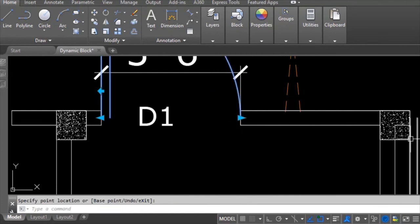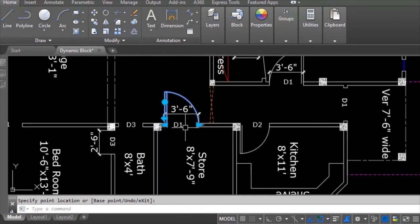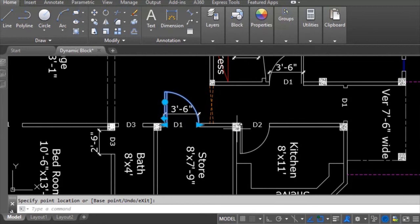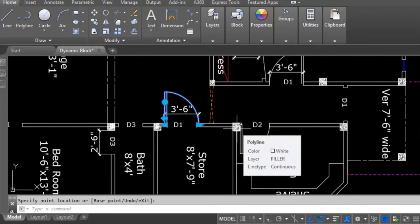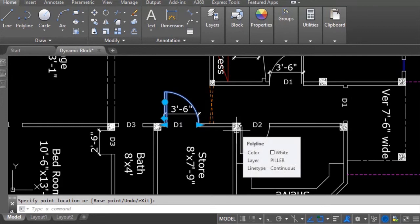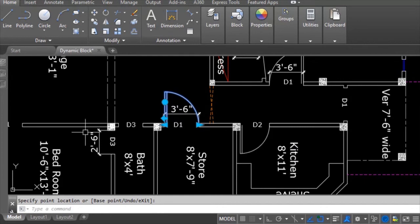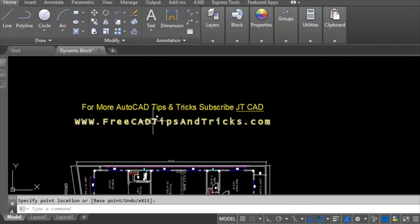This is how we can make a dynamic block in AutoCAD — it is very easy and I hope you can now understand it. Thanks for watching the video. Please comment below and let me know your experience and if you need any other video tutorial. Visit our website at www.bcadtipsandtricks.com and don't forget to subscribe to the channel for more upcoming useful tips and tricks. Thanks again for watching — love you!